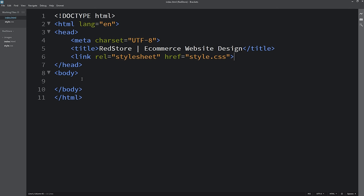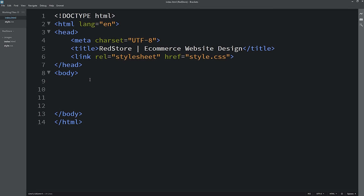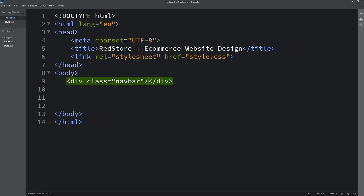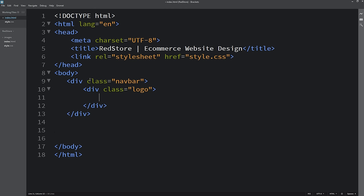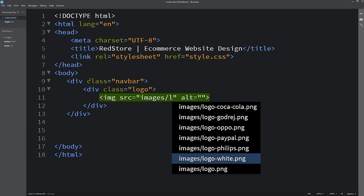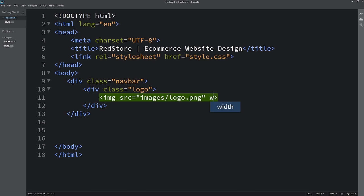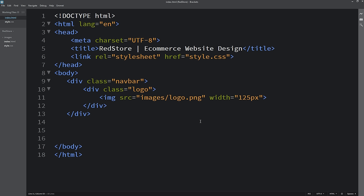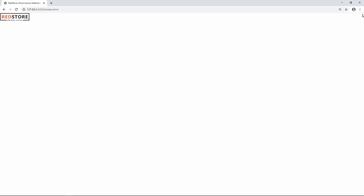Now we'll write code in the body tag. I'm adding a div with class name 'navbar', then a div with class name 'logo', and inside it an img tag with the image file path. For the logo I'll set the width inline. Let's preview in Chrome — we can see the logo at the top left corner.